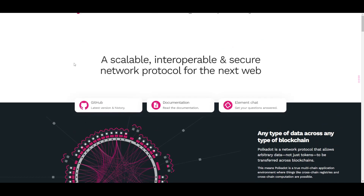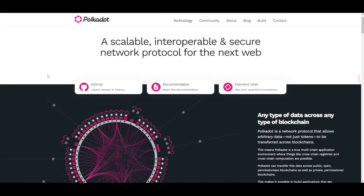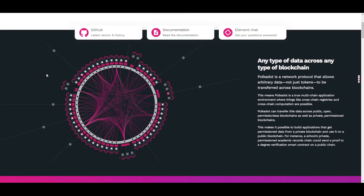The first thing I want to talk about is the technology behind this. It is a scalable, interoperable, and secure network protocol for the next web. It is a network protocol that allows arbitrary data — not just tokens — to be transferred across blockchains. That means Polkadot is a true multi-chain application environment where things like cross-chain registries and cross-chain computation are possible. Polkadot can transfer this data across public open permissionless blockchains as well as private permissioned blockchains.